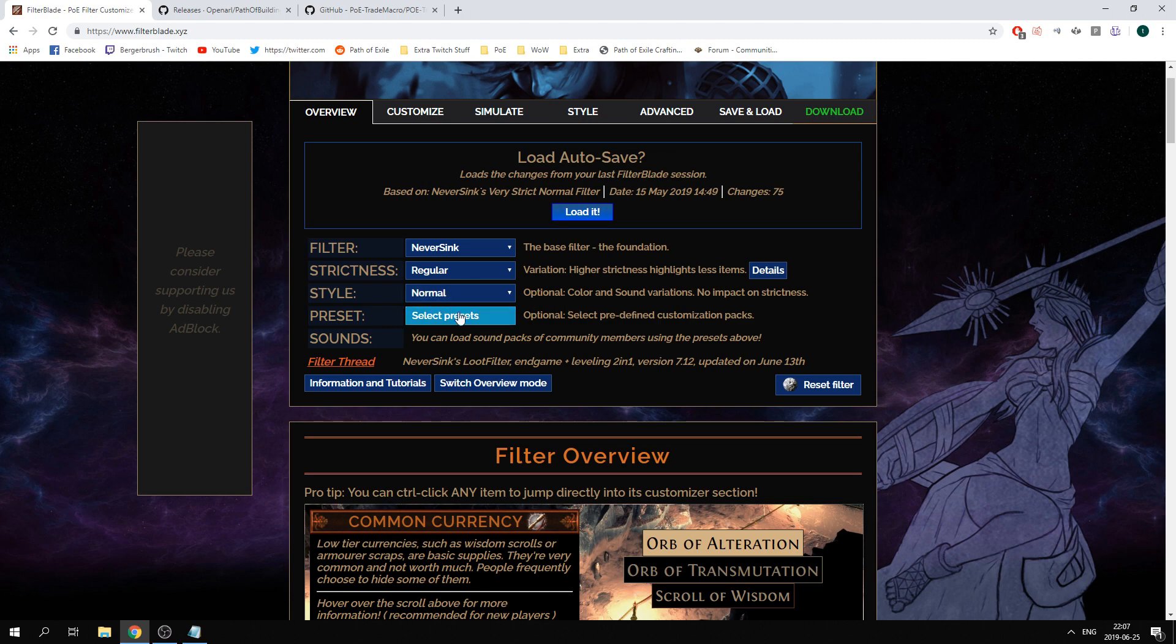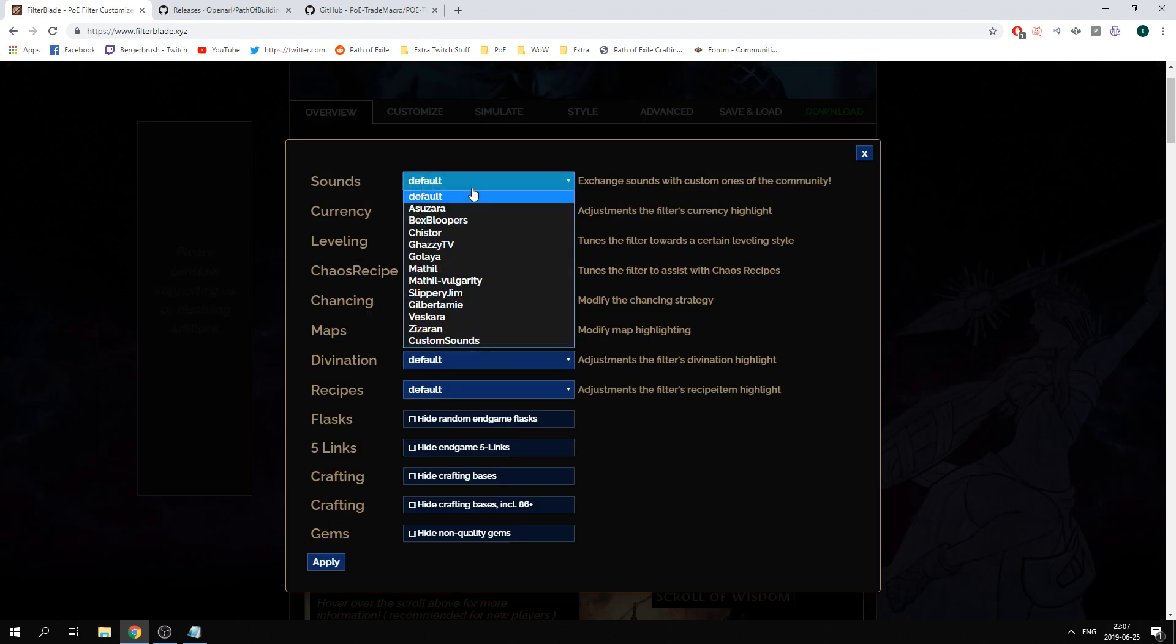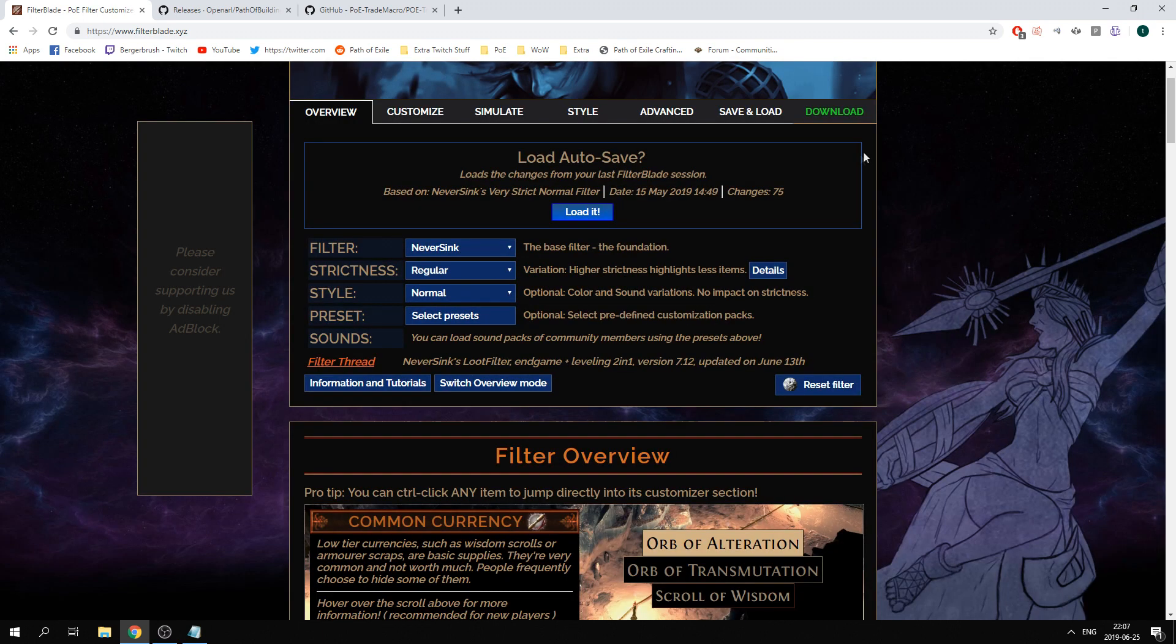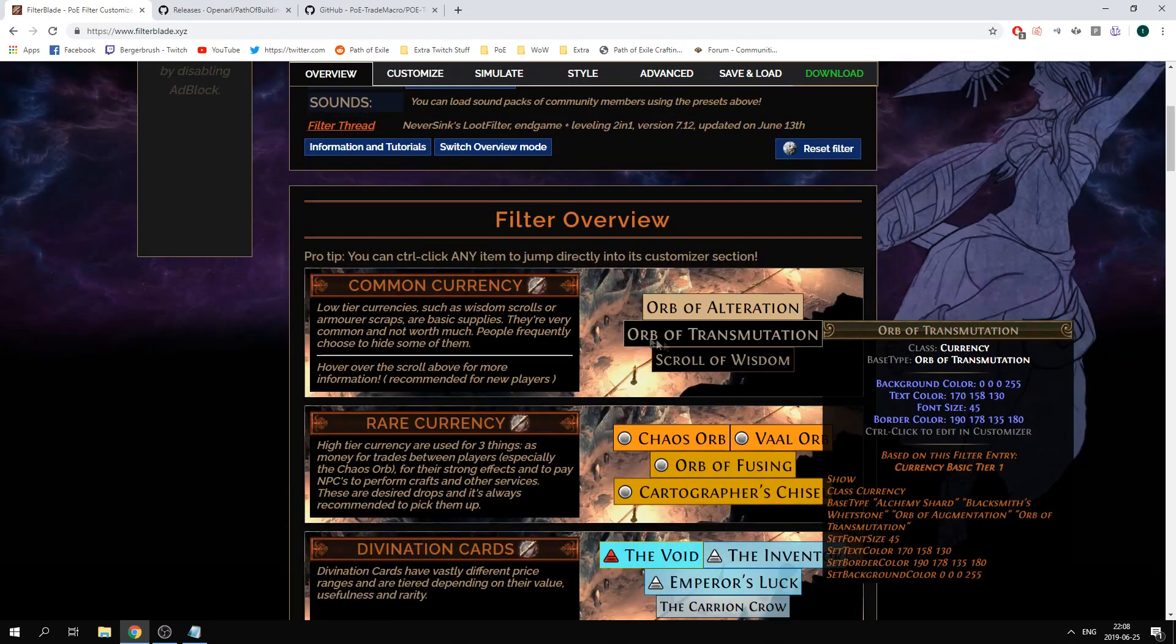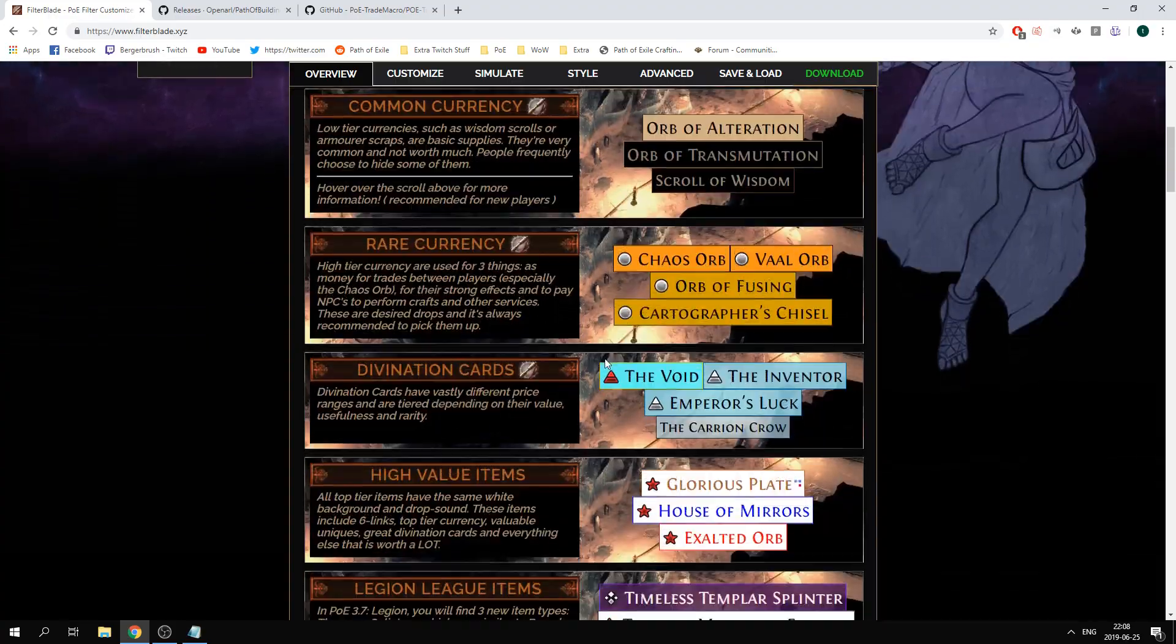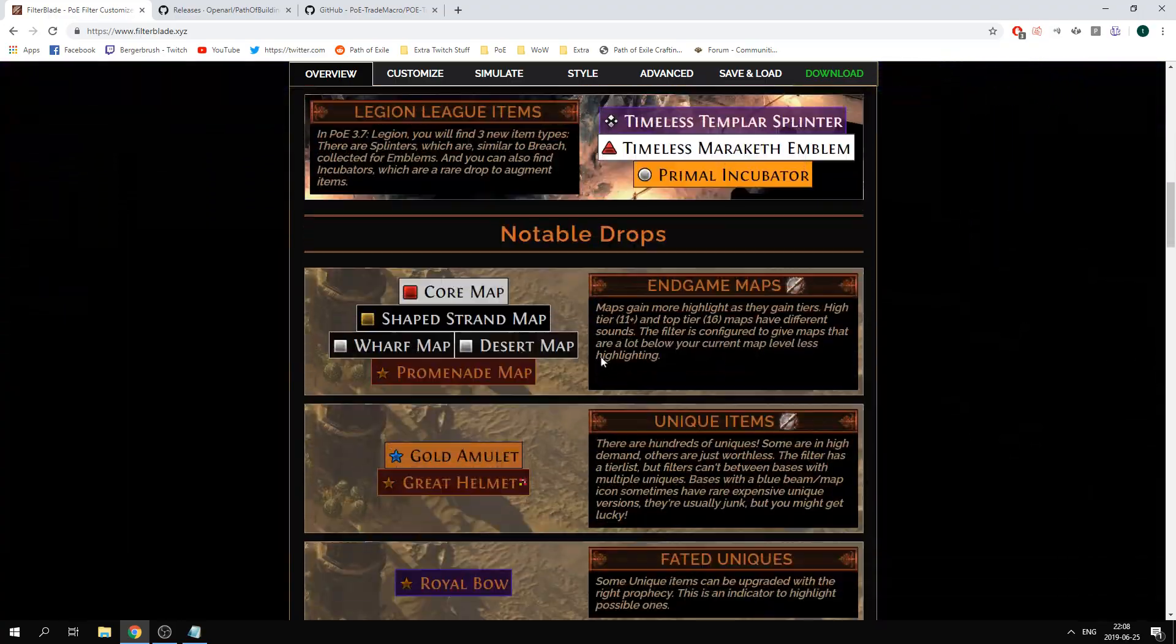You can then select in presets if you want to have customized sounds or anything like that as well. Mostly what you look for in a filter is the strictness. If you look down here it will show you how the items will look like in the game if you pick items up.